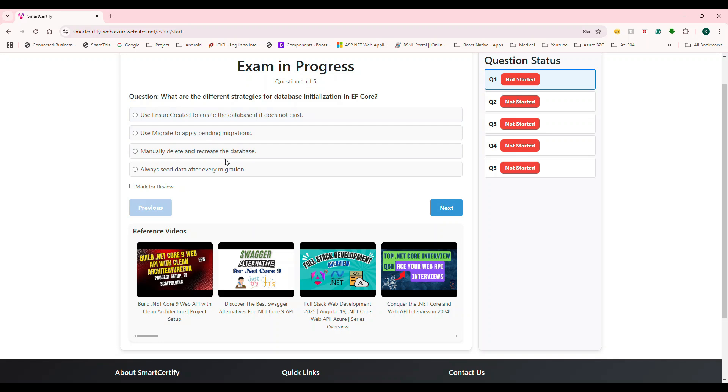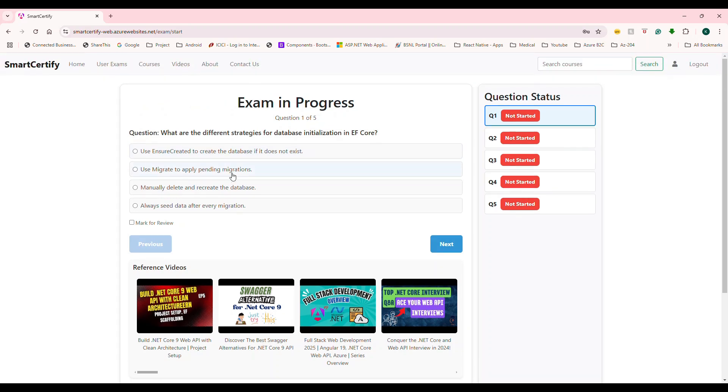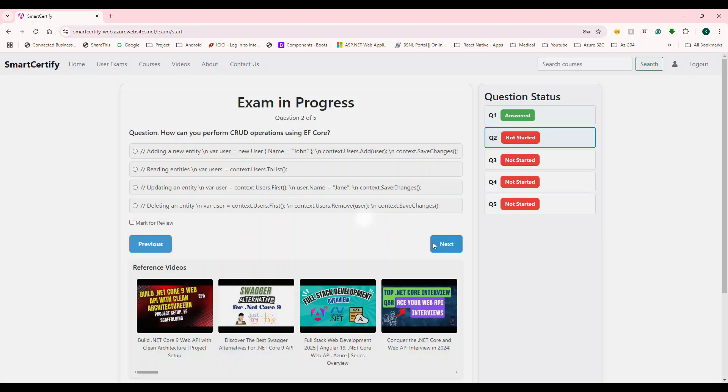Now let's take a look. So let's pretend that this is a real test. Okay, so what are the different strategies for database initialization? In fact, for this question, almost everything is going to work out. But let's choose this. And it's going to say answer.